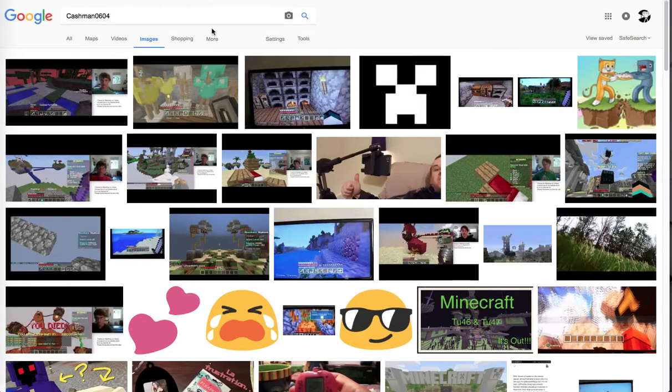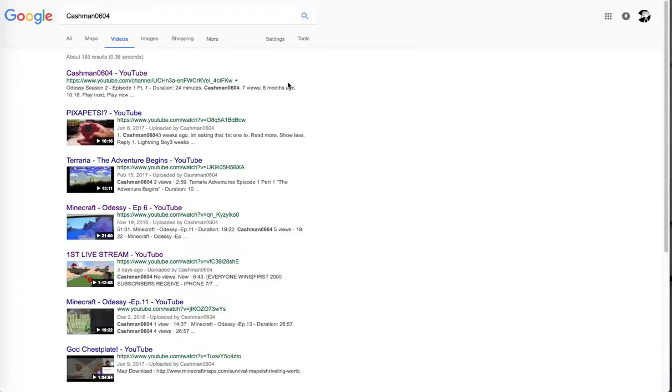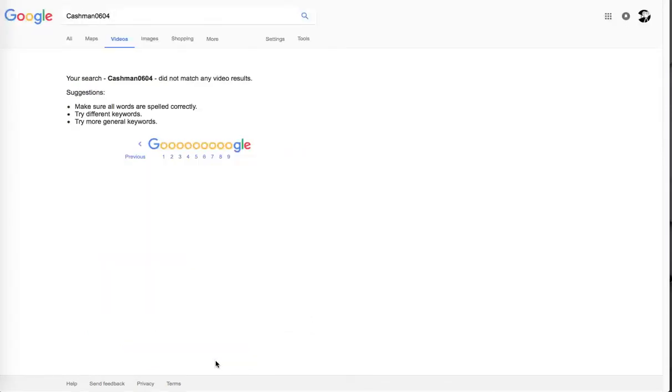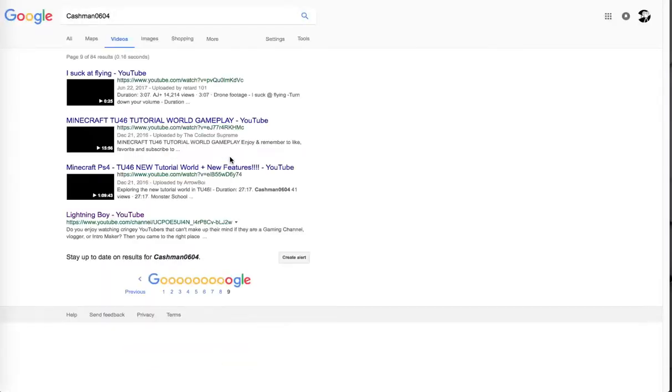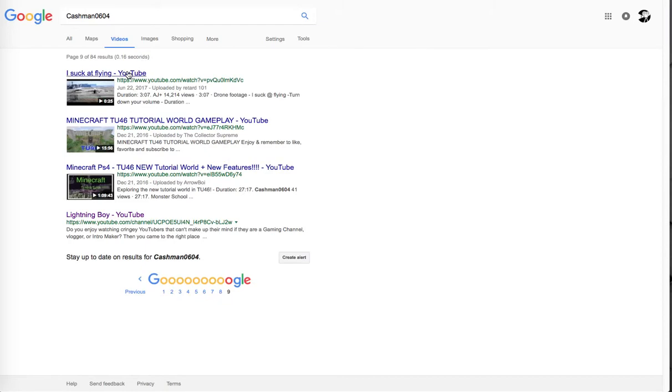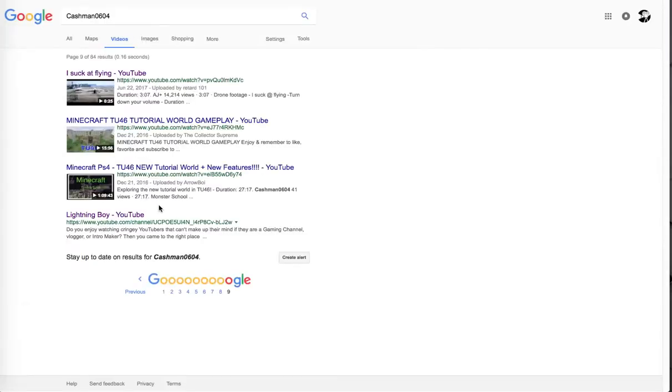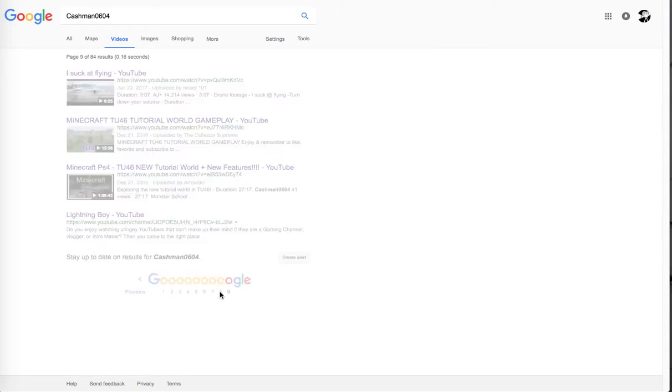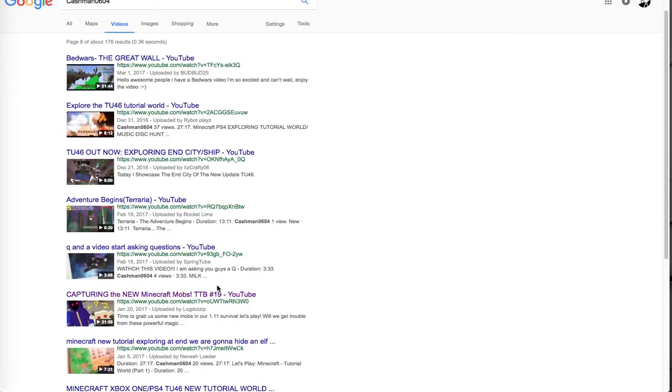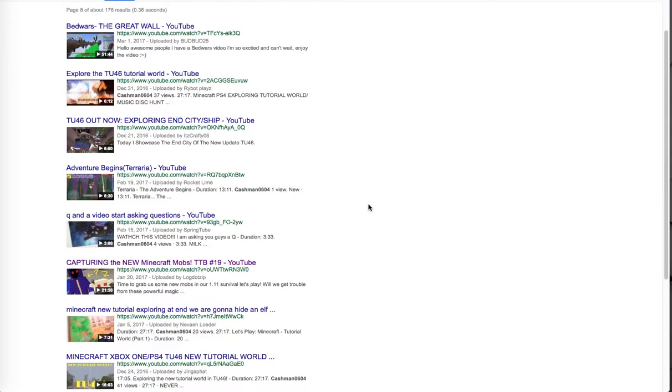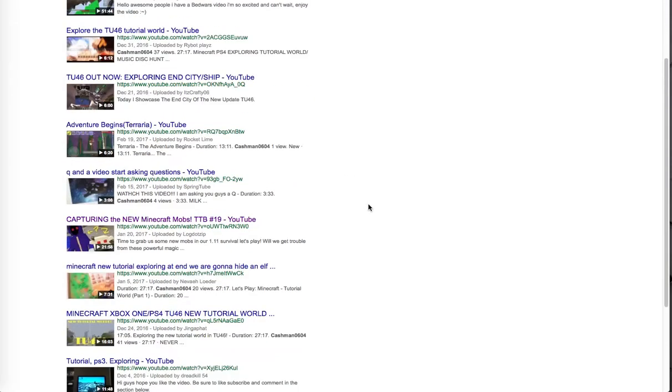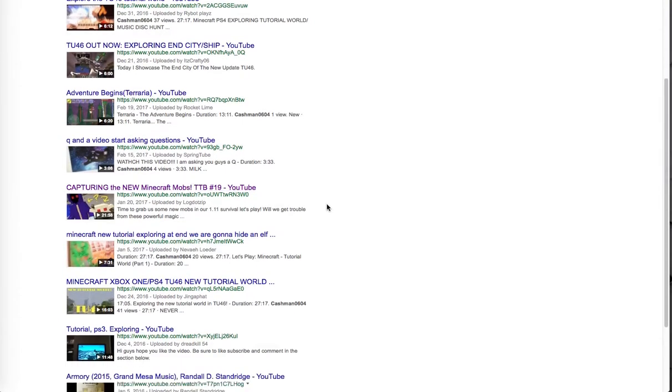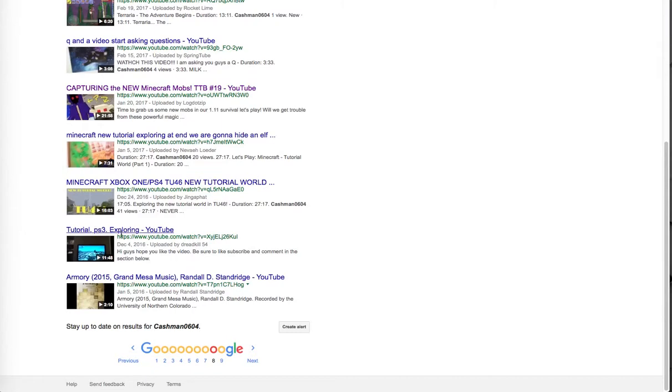So yeah, it's kind of creepy. And then if you go on videos, it's just a bunch of my videos. Let's see what's on ten, nine... wait what's this? All right, so this is just random stuff. So these are things I've no idea.